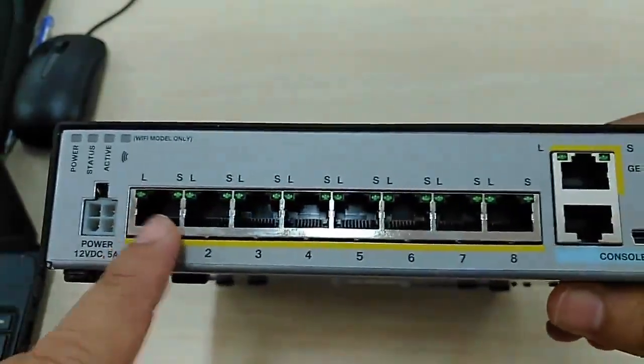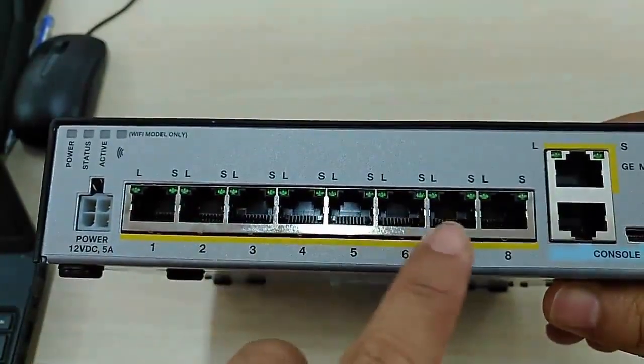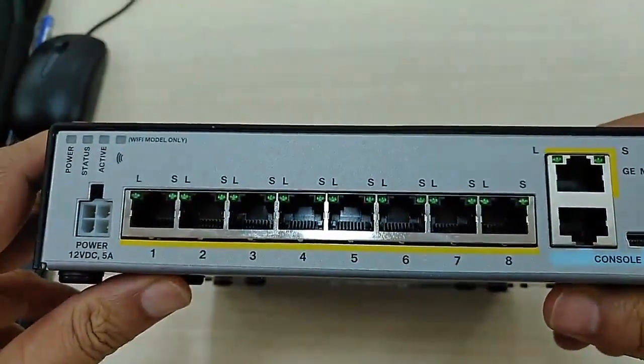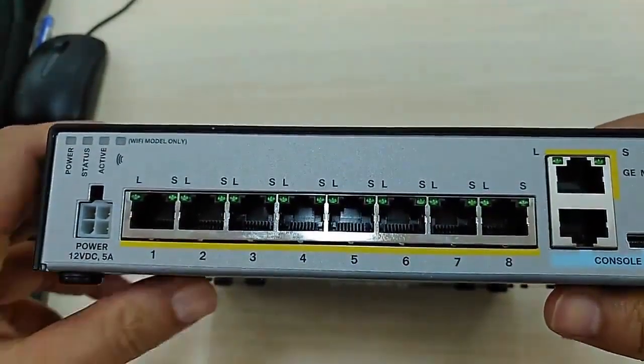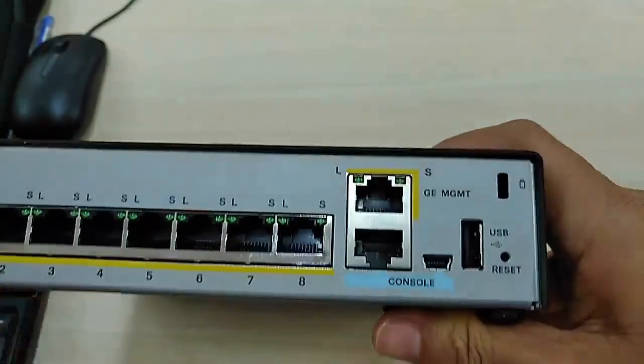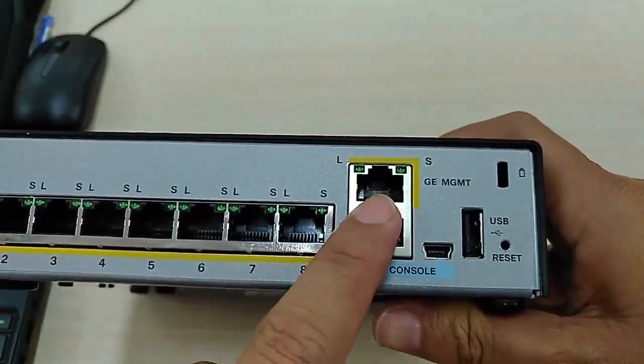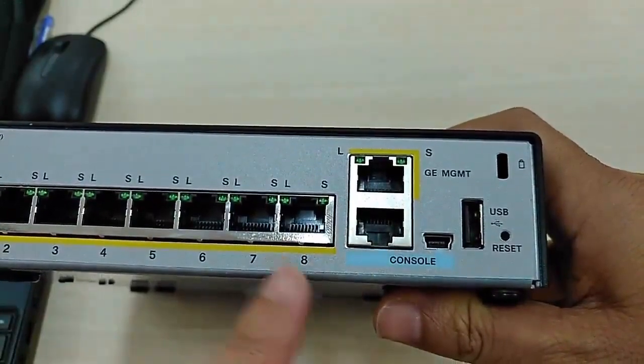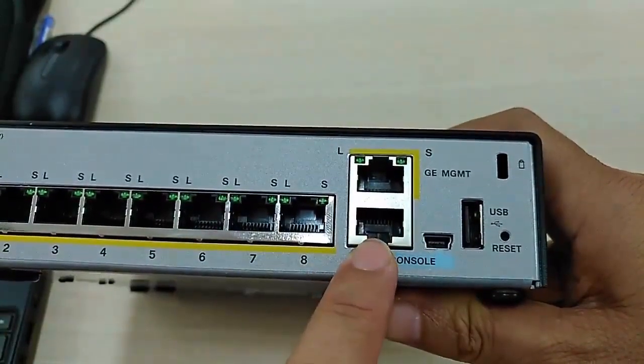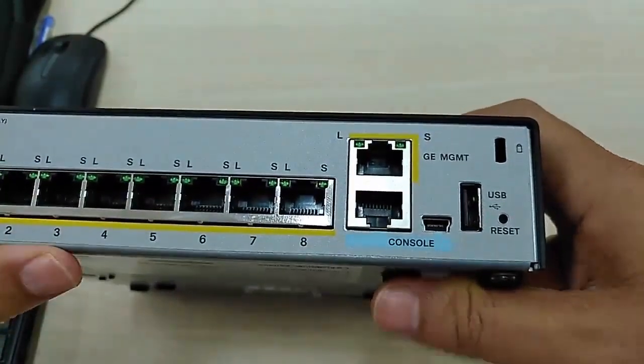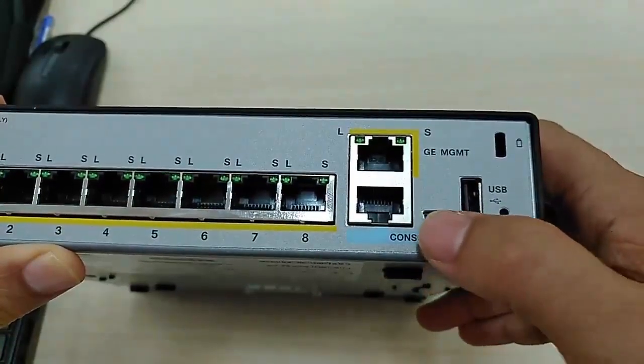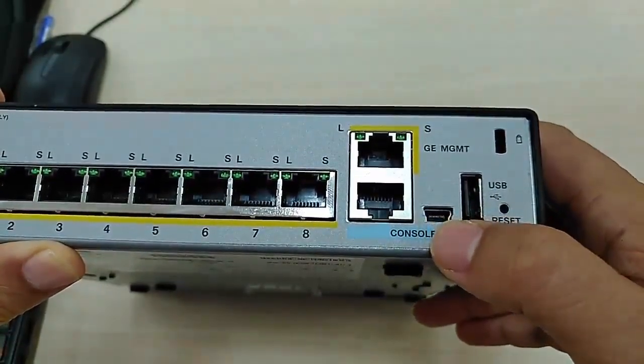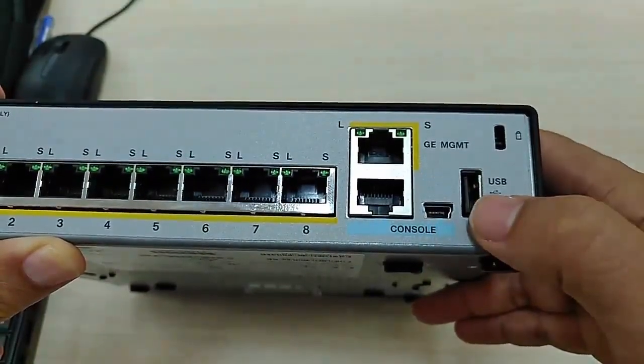It's 12VDC 5A. And this is the Ethernet port, Fast Ethernet port. The L means link, X means speed. And here is a gigabit Ethernet management port, and the control ports: we have RJ45 control and mini USB port.